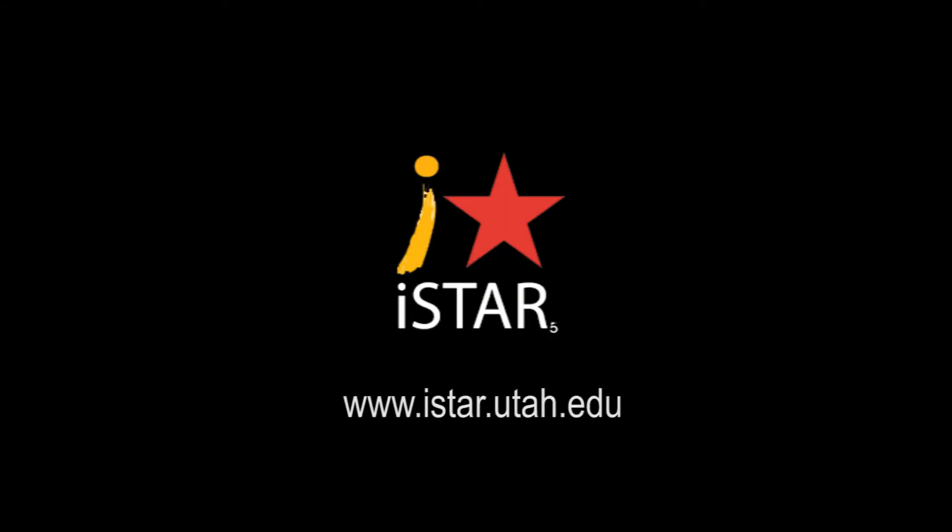For more information and opportunities with Project iSTAR, please visit the website www.istar.utah.edu.